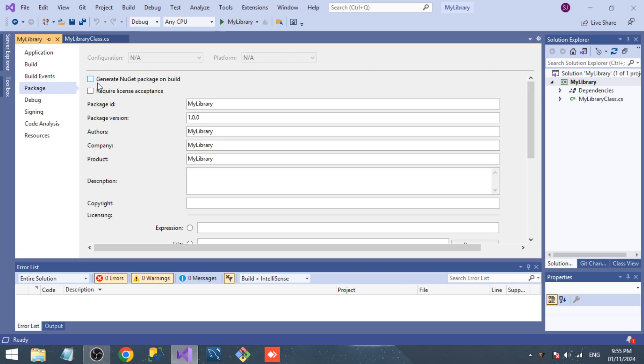This enables whenever we build a project, this project will generate a NuGet package in the project folder. That's what it means. And now in Package ID, give whatever name you like.